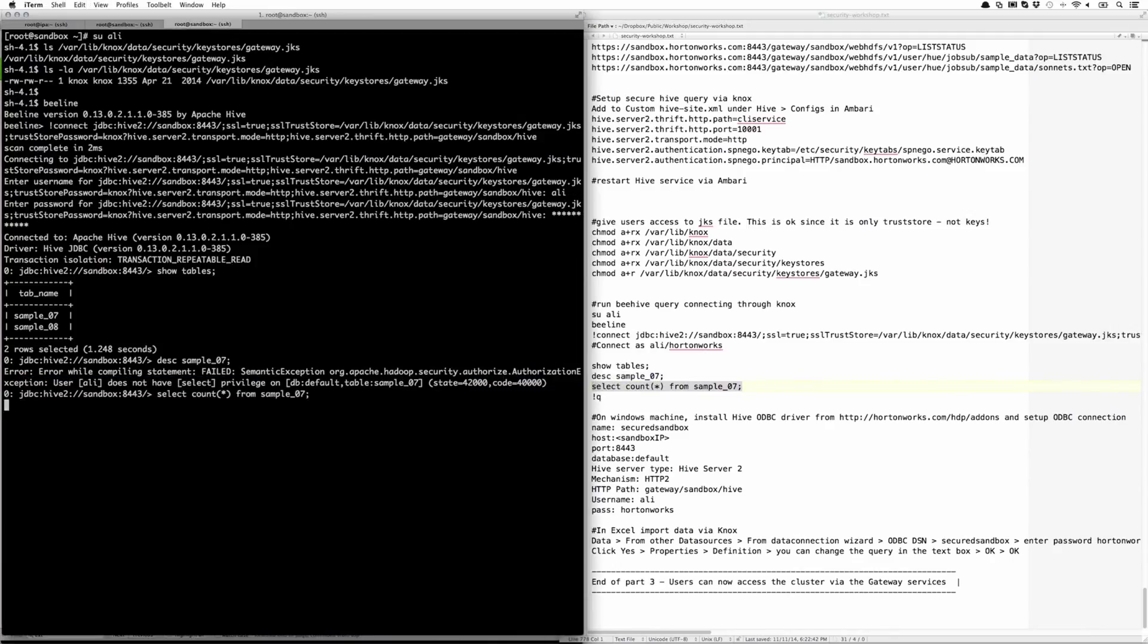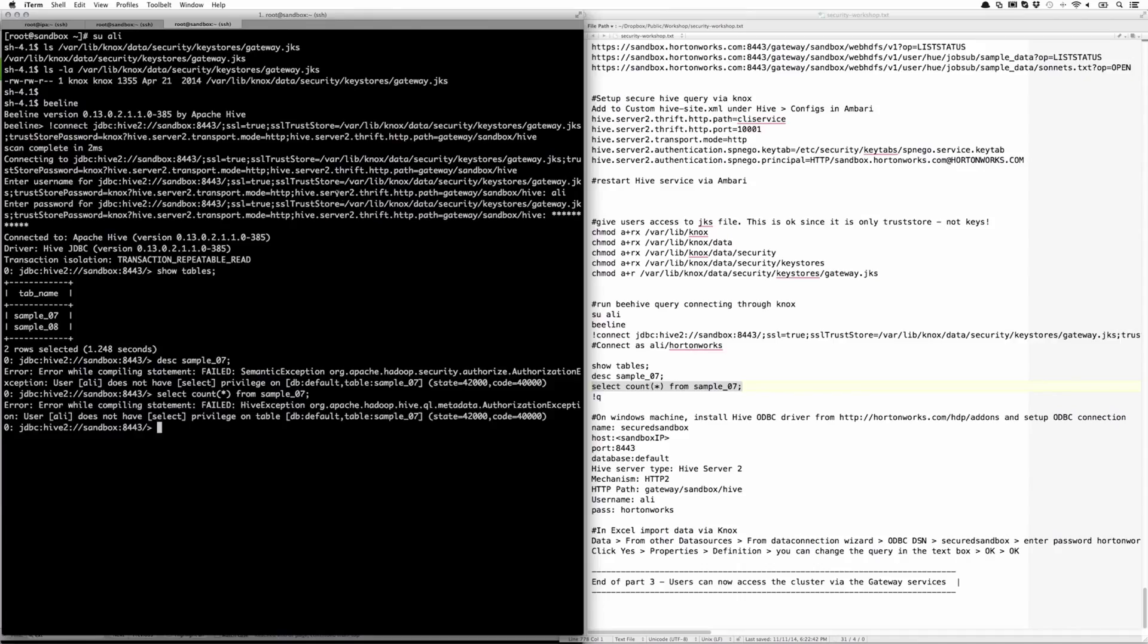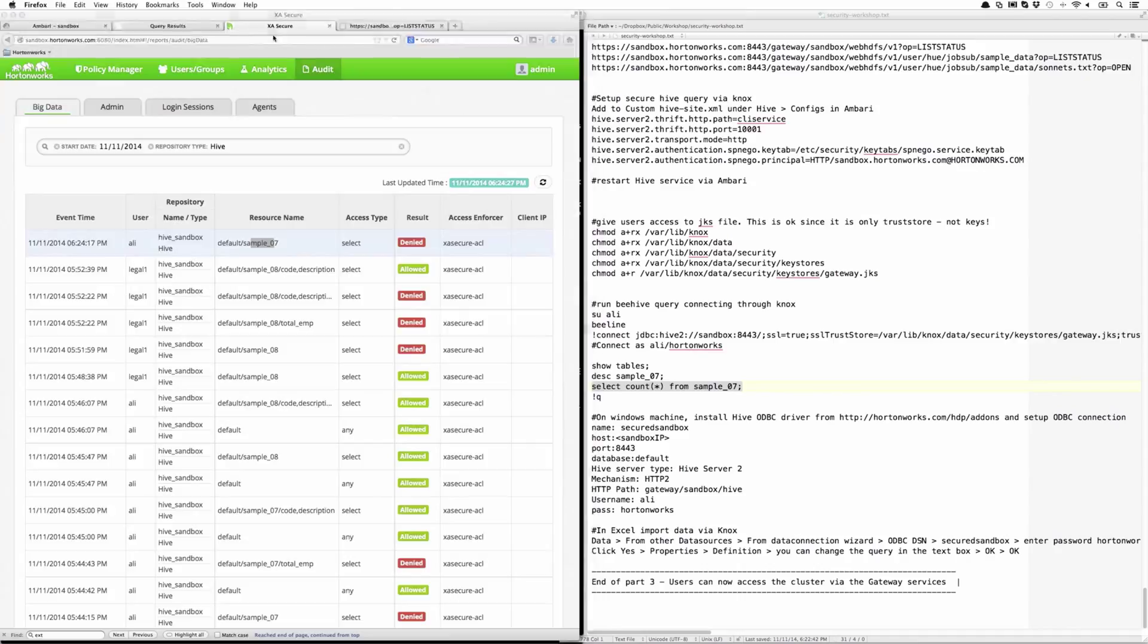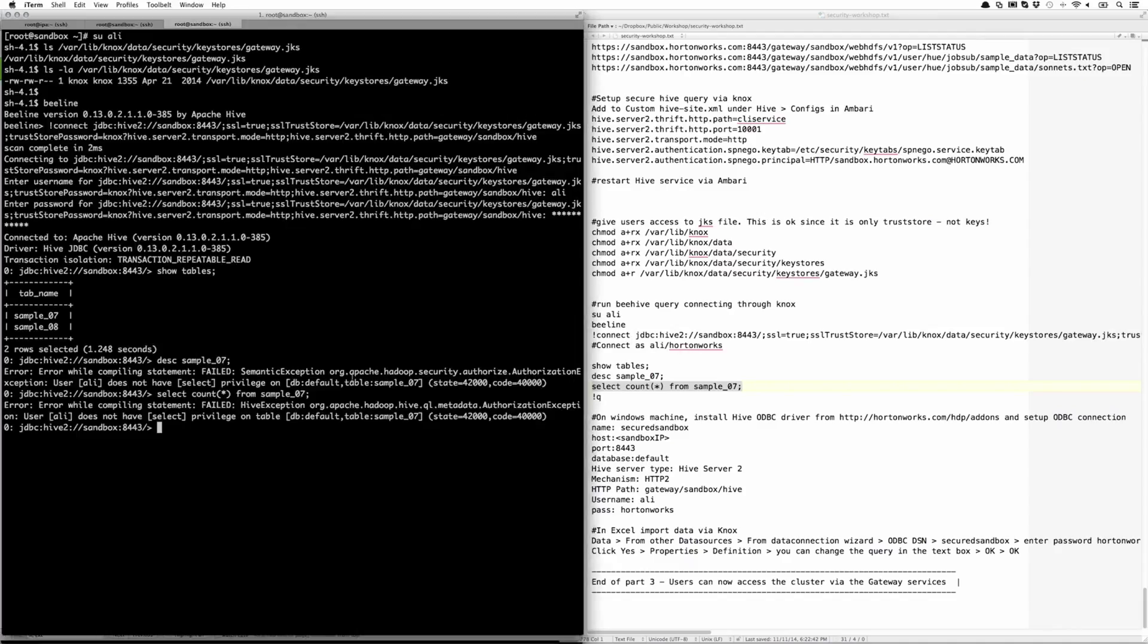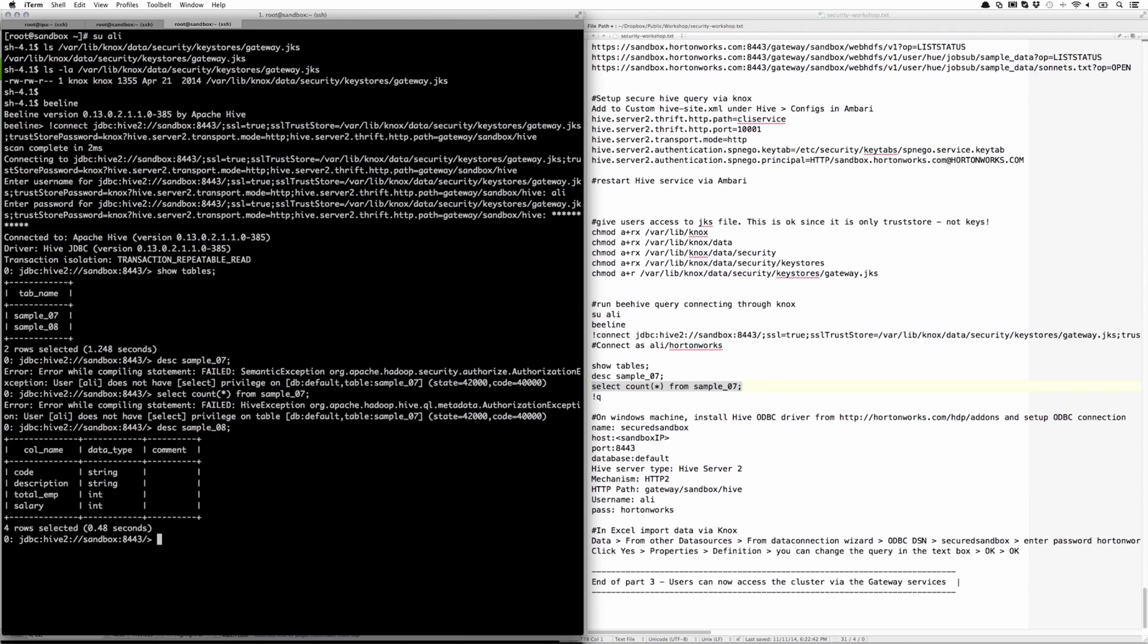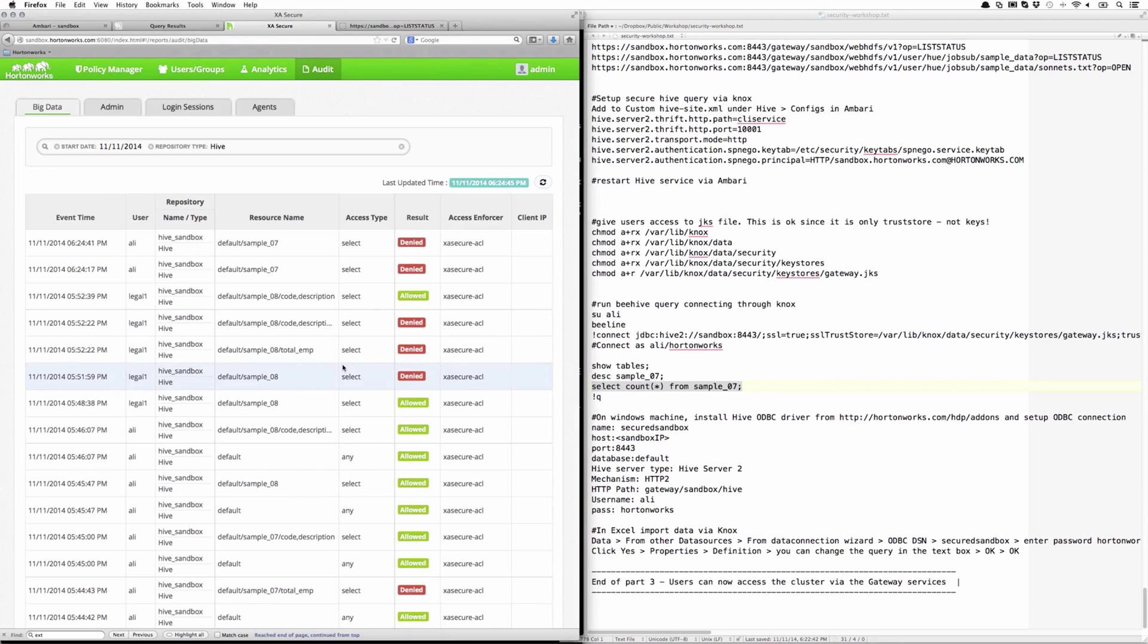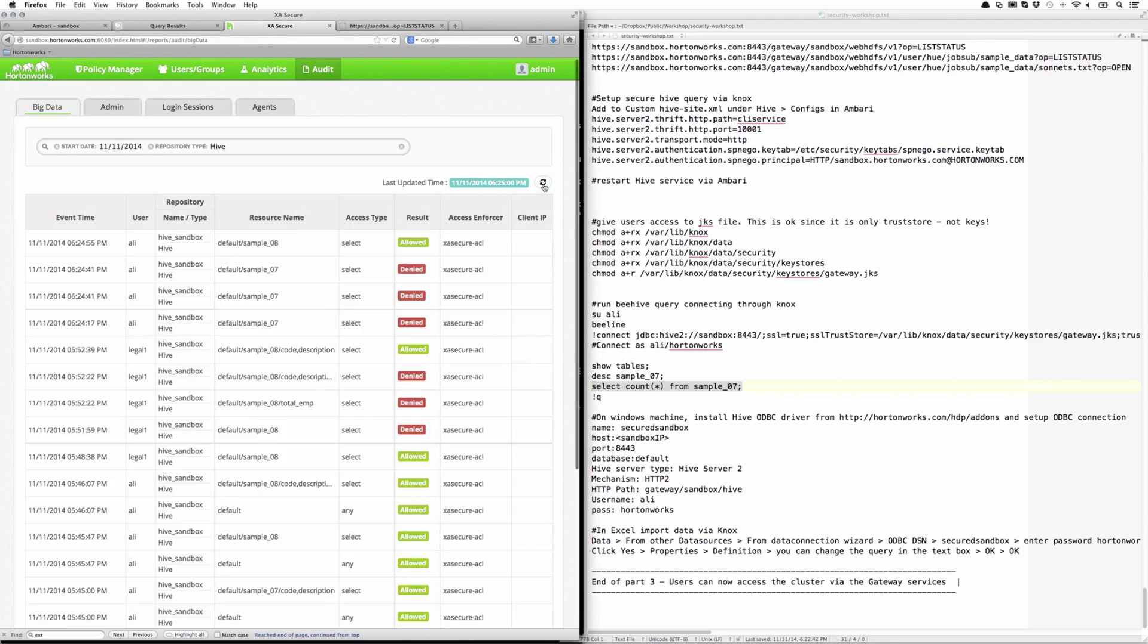Let's try to run a count star on sample_07. That also fails. And as you can see, it was denied in the audit trail. Let's try sample_08. That seems to work. Go back to the audit, and we can see it was allowed.